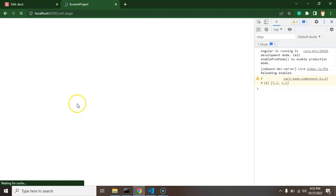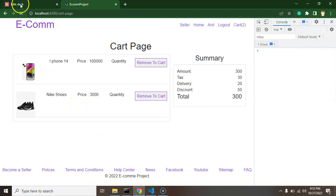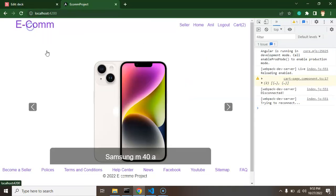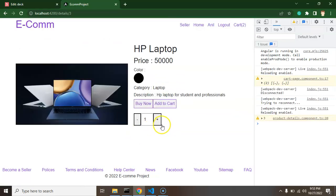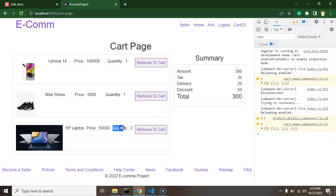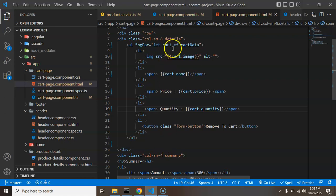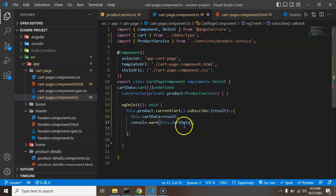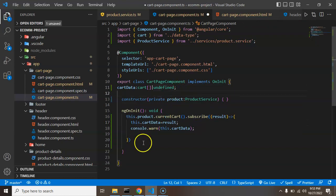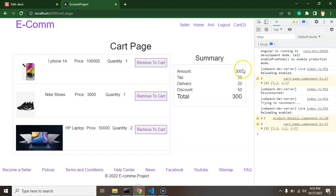Now you can see the dynamic data appearing. Let's add one more item — a laptop with quantity two. Jumping over to the cart page, you can see the laptop with its quantity. There are some CSS issues but we're focusing on the logical part. Now let's make the price summary dynamic. Back in the cart-page.ts file, we'll add a new property to hold all price-related values.